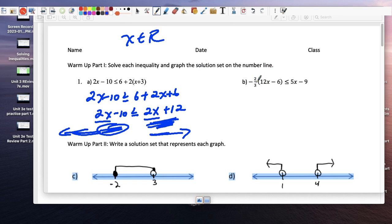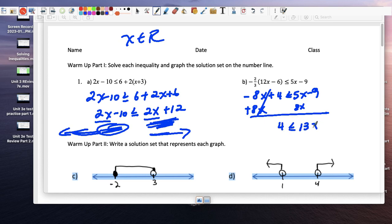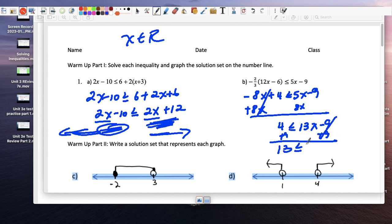Let's see: negative times a positive is a negative 4, that's 8x plus 4, and that's equal to 5x minus 9. There are two variables on both sides, so let's add 8x to both sides — 8x goes away. We get 5 less than or equal to 13x minus 9. We add 9 to both sides, then 13x remains, and we divide by 13 on both sides.